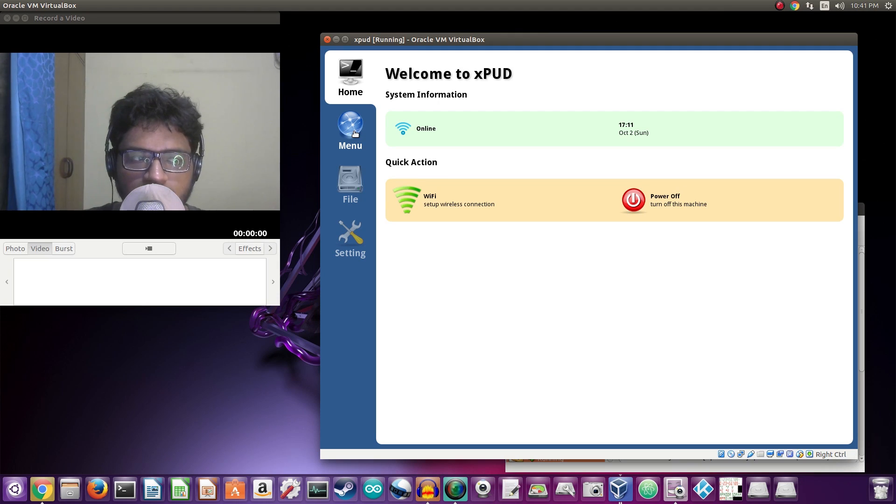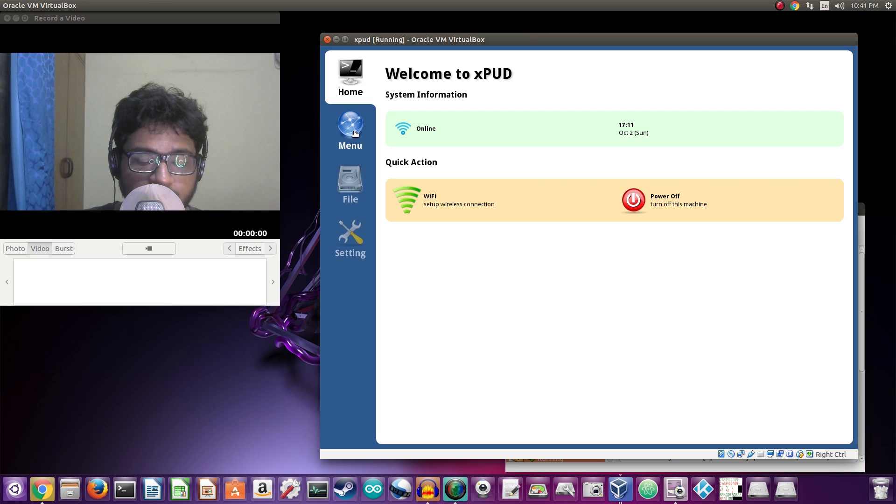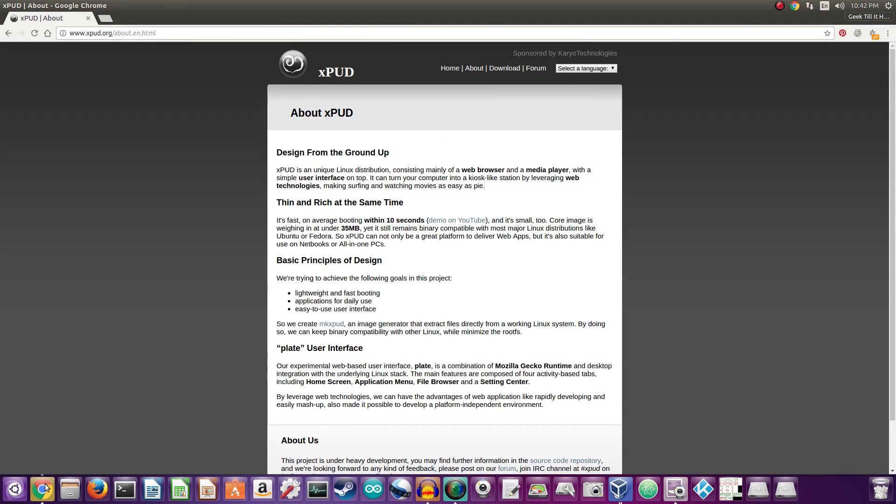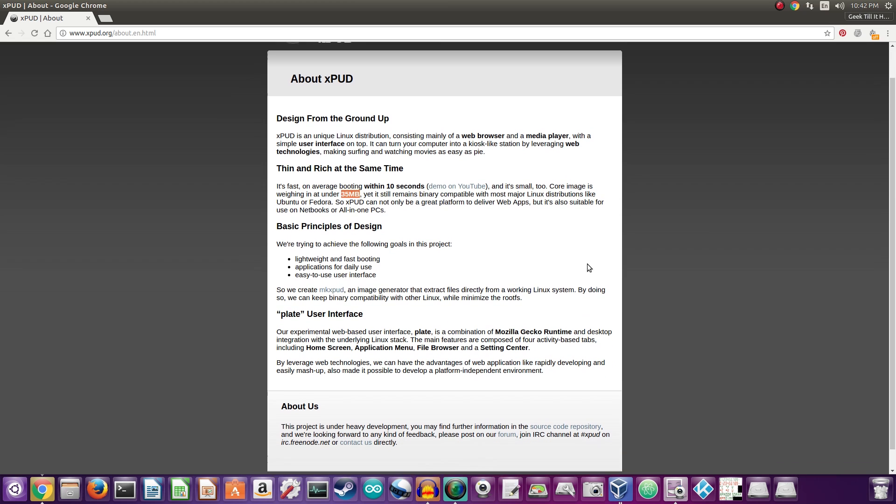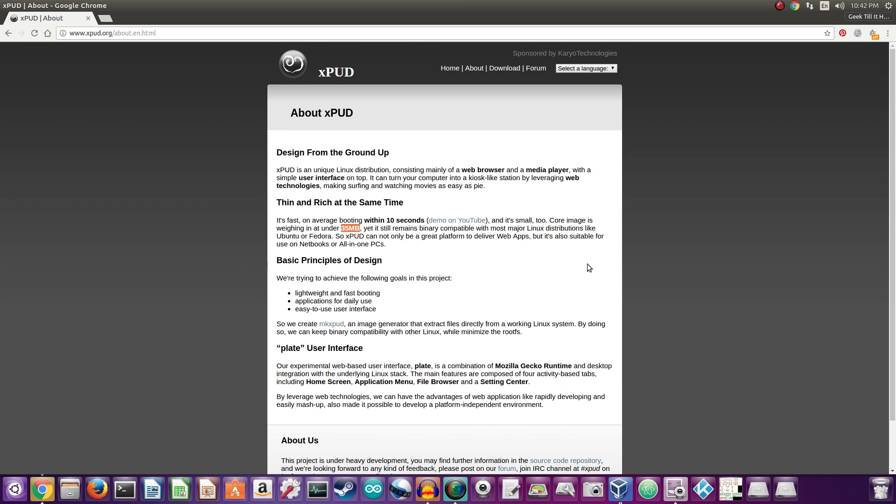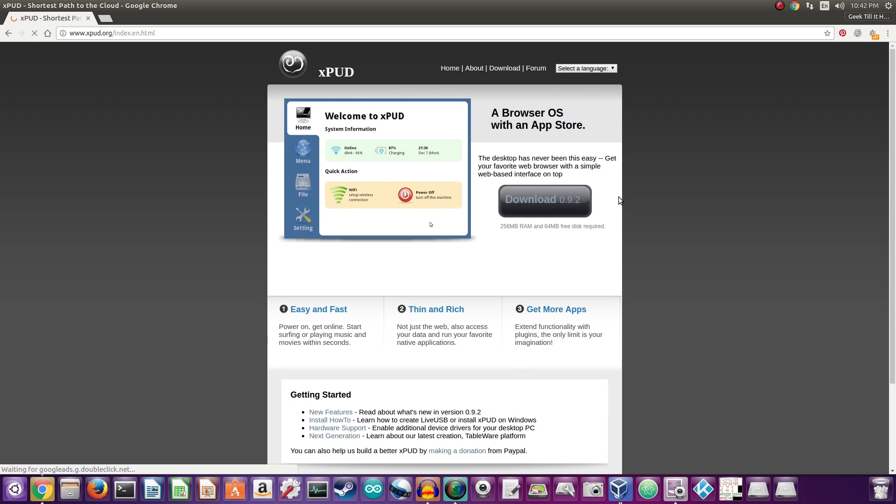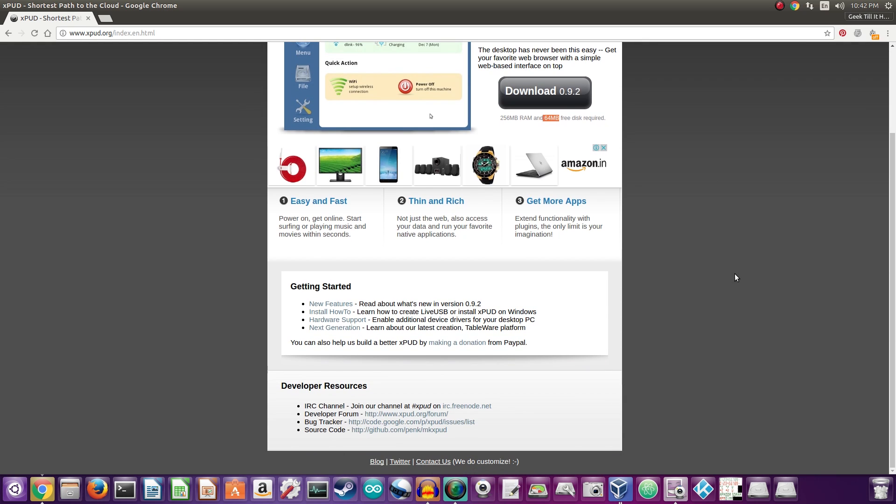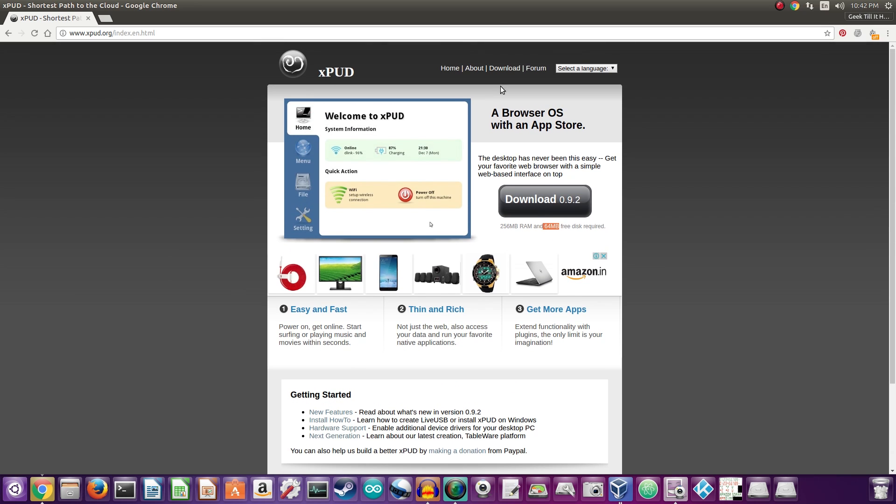I'll go ahead and show you guys the product page or the operating system about page. So the OS was around 35 MB and most of it is web-based. Now if I go at home, there was something saying yes, 256 MB of RAM and only 64 MB of free hard disk space is required to run this operating system. Now yes, this is back from 2009.